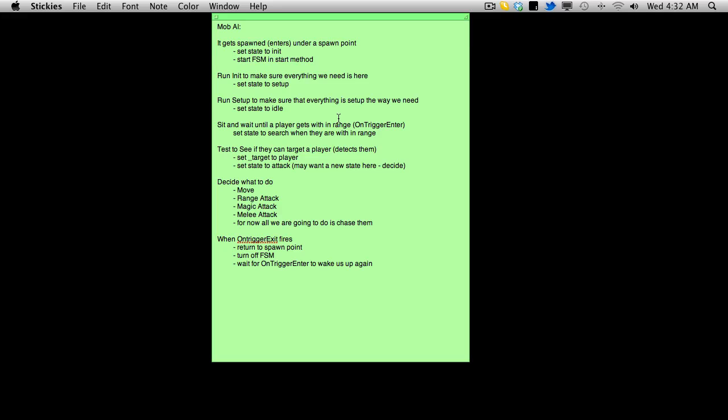We're going to check the tag of whatever it is that entered our onTriggerEnter event, the collider. And we'll see if that has the tag a player. And if it does, that's just going to wake us up. So set the state to search when they are within range. Now some of these states, I'm not really sure what I was thinking when I first put them down.